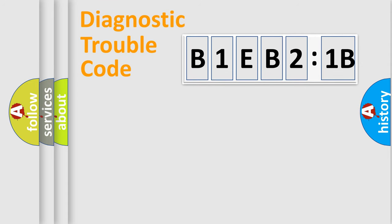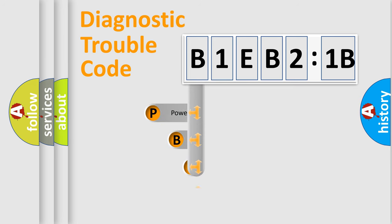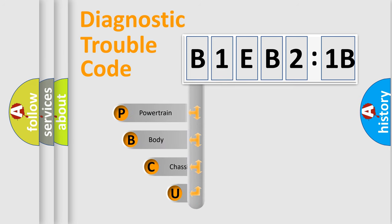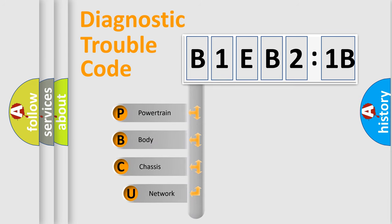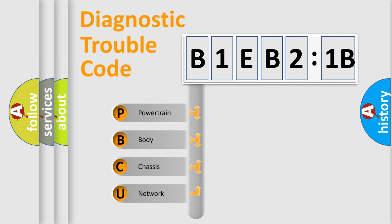First, let's look at the history of diagnostic fault code composition according to the OBD2 protocol, which is unified for all automakers since 2000. We divide the electric system of automobile into four basic units.